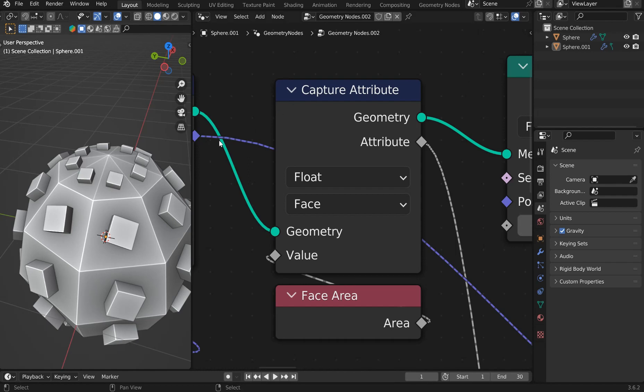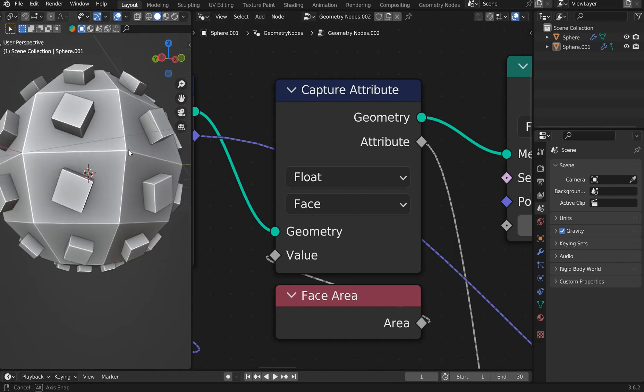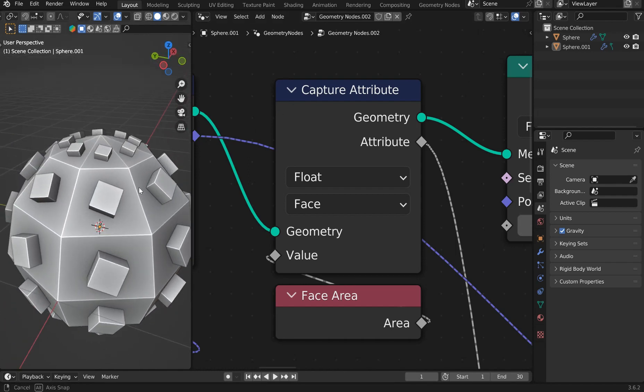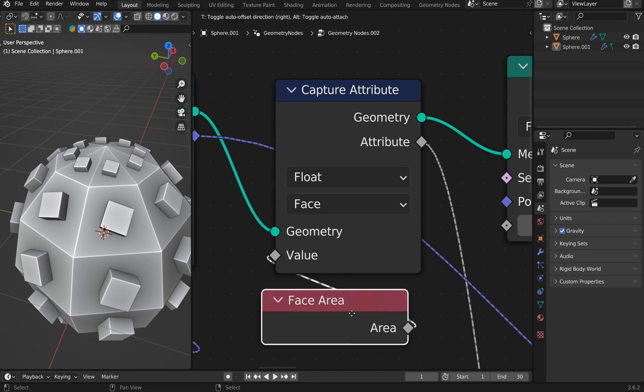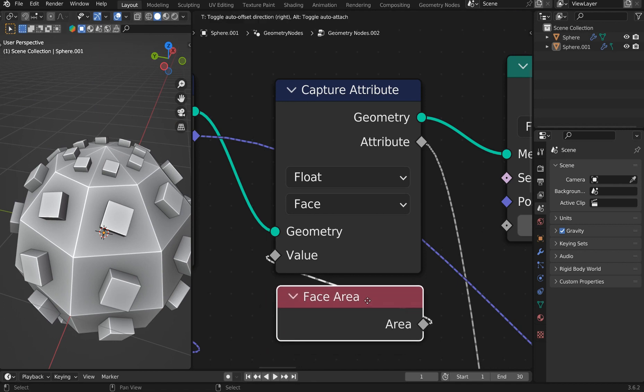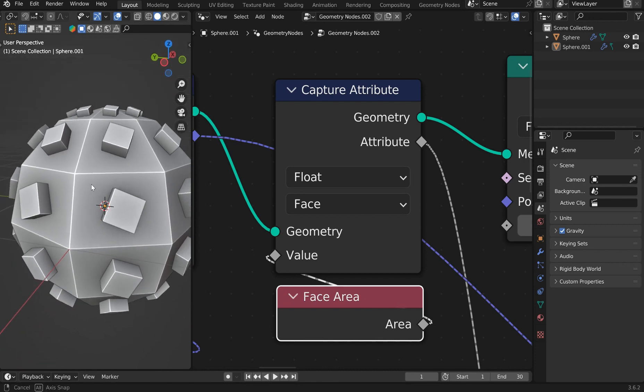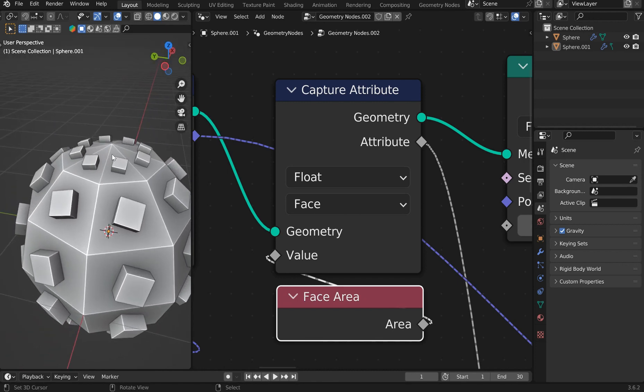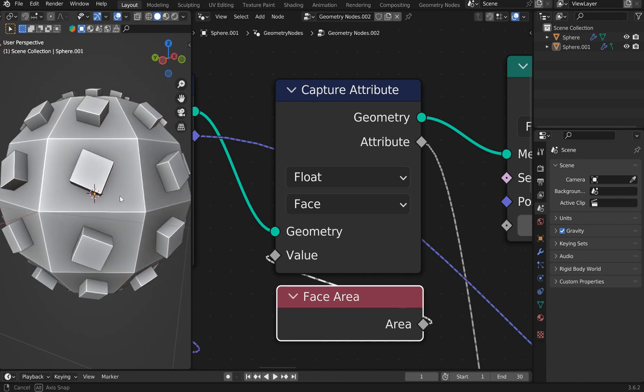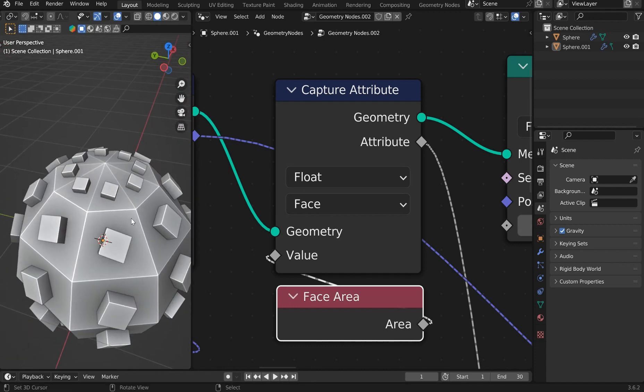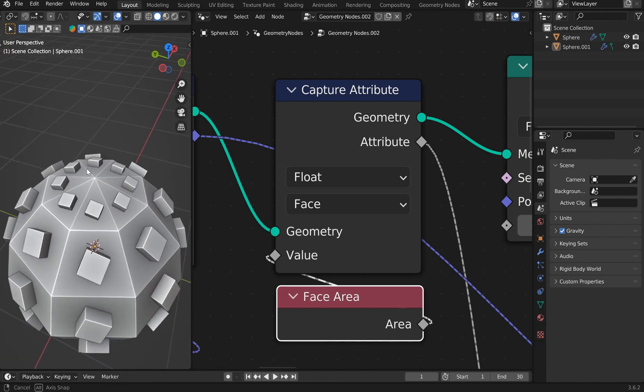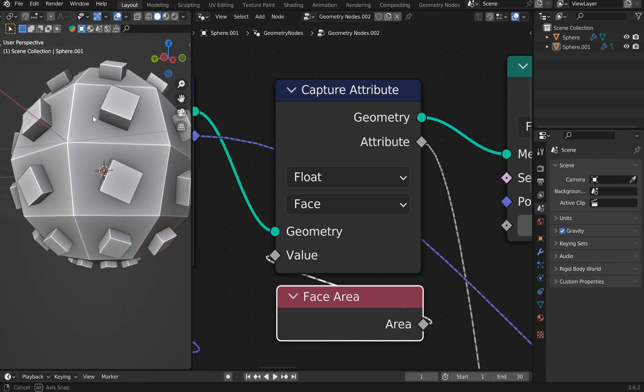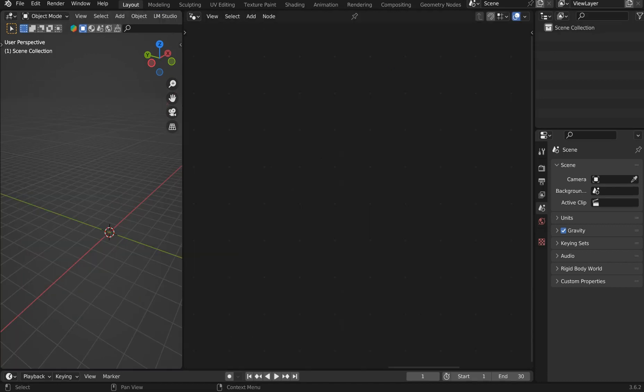I've got a relatively quick tutorial for you guys, and this one is focusing on the face area and getting an instance on points to scale whatever you put on there according to the face area size. Okay, so very easy. Let's jump right in.